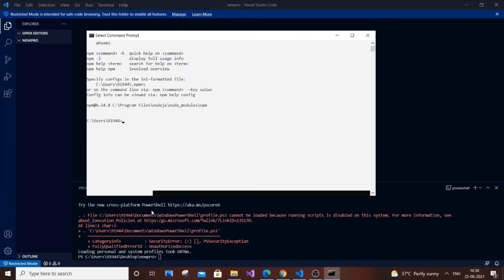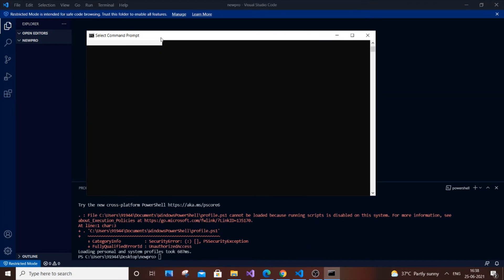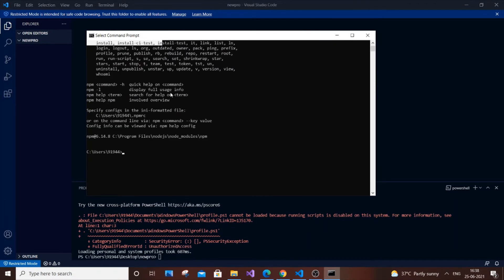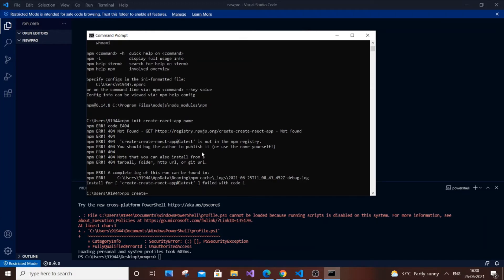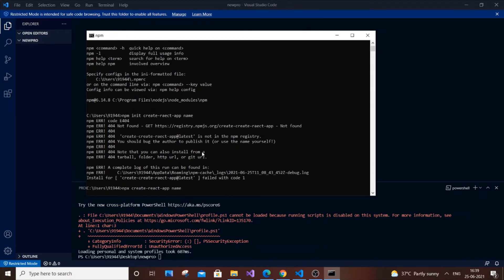To solve this, you need to use npx instead of npm. You need to type npx create react app and the name, then just hit enter. Now your download will get started. In most cases it will be working. As you can see here, it's working.